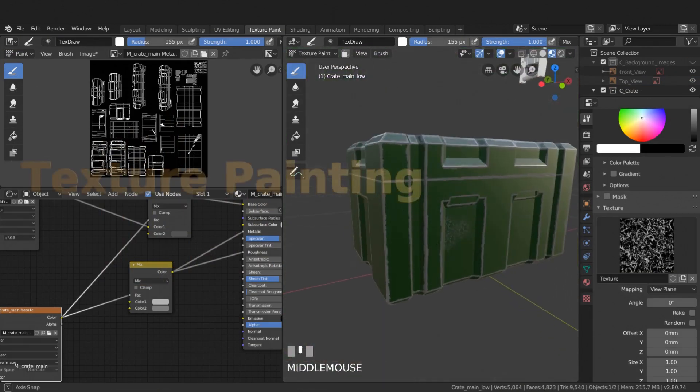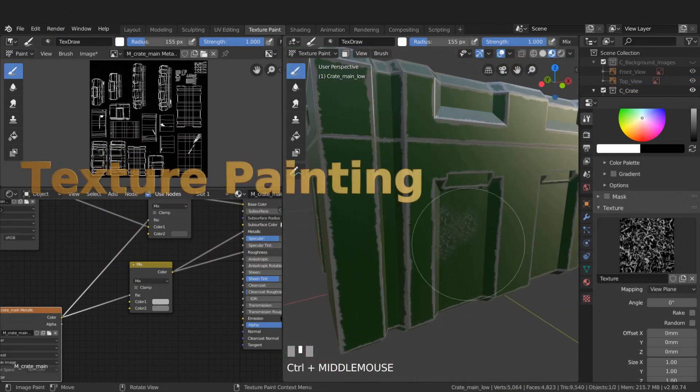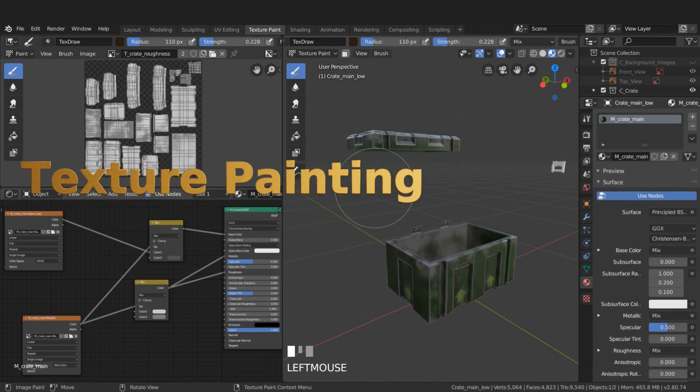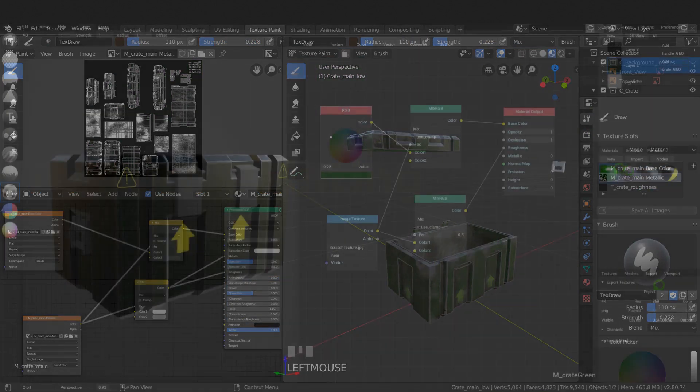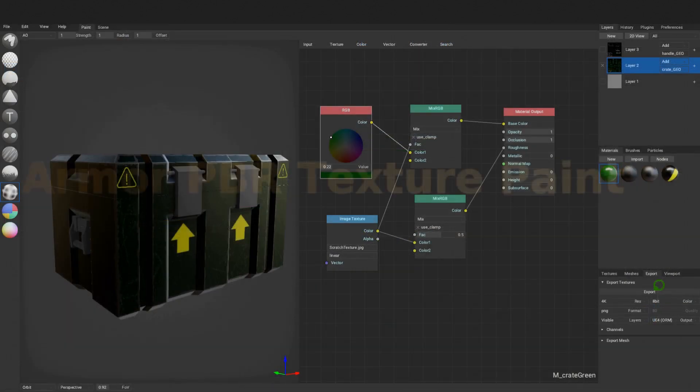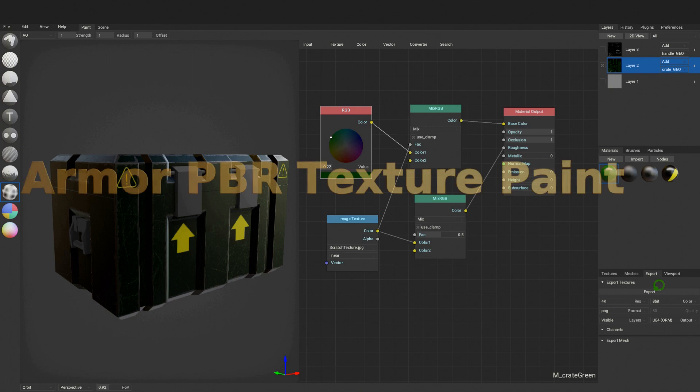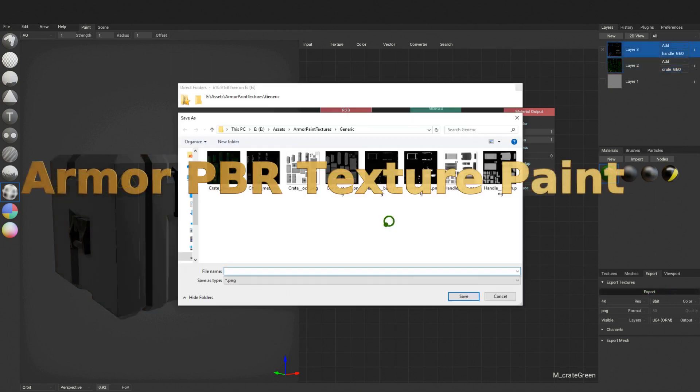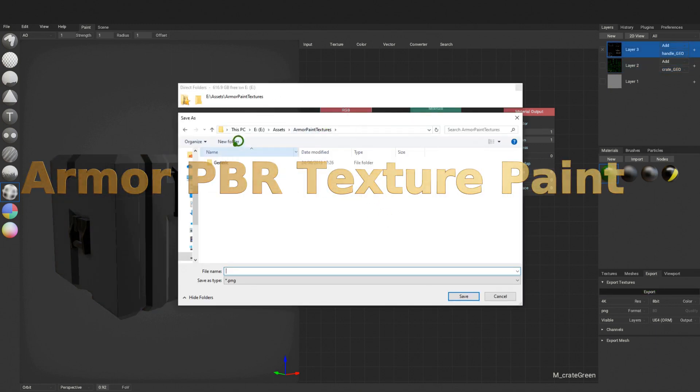Texture paint using the tools available inside Blender. Bake color, roughness, and normal maps. Intro to PBR texturing in Armor Paint. Export texture maps for use in game engines.